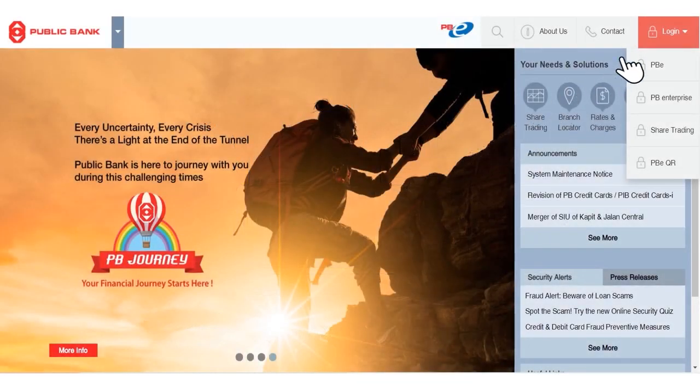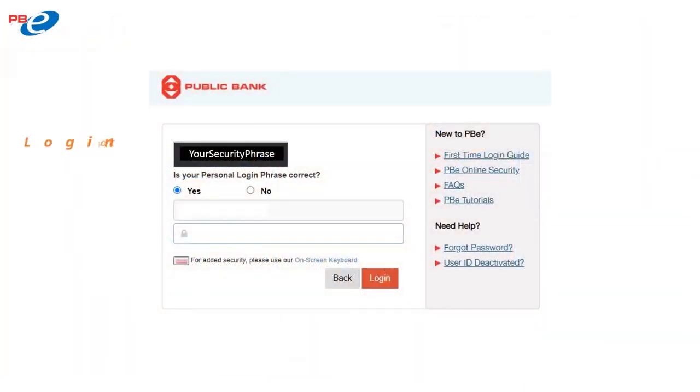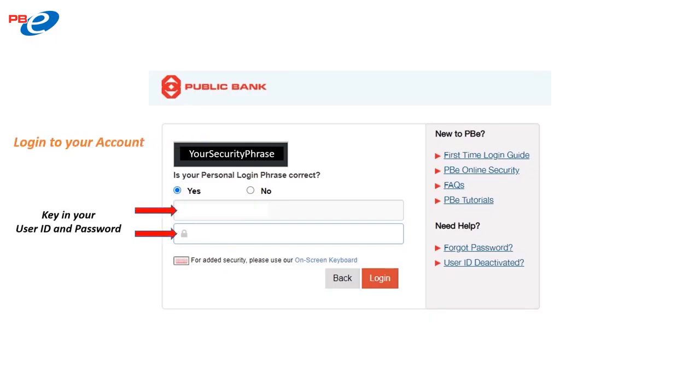Firstly, head over to our website and click on Login to PBE. Then, log in to your PBE account by keying in your user ID and password.